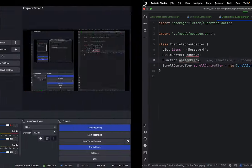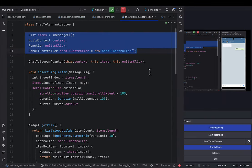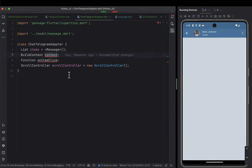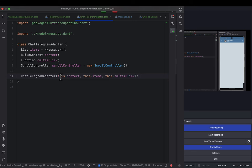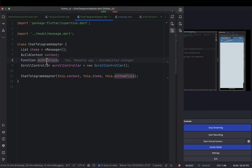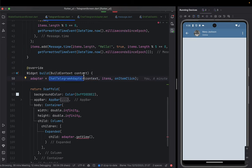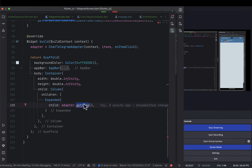After defining those variables, I'll create a constructor that receives the context, items, and onClick callback, and immediately initializes them. As soon as someone passes data to this constructor, it initializes those fields. This resolves the earlier errors about uninitialized variables.